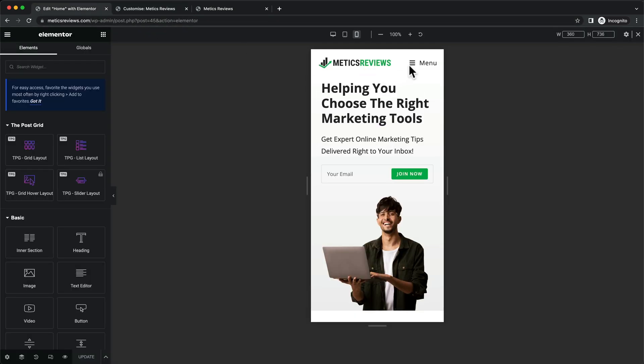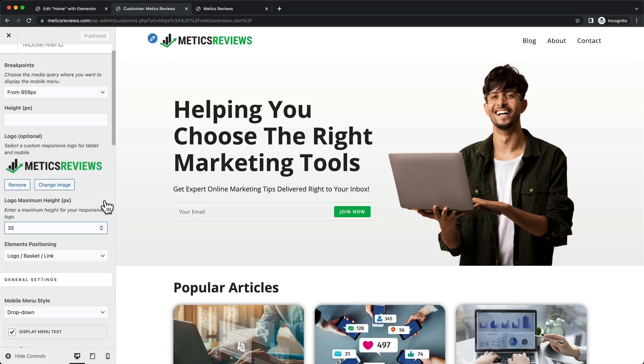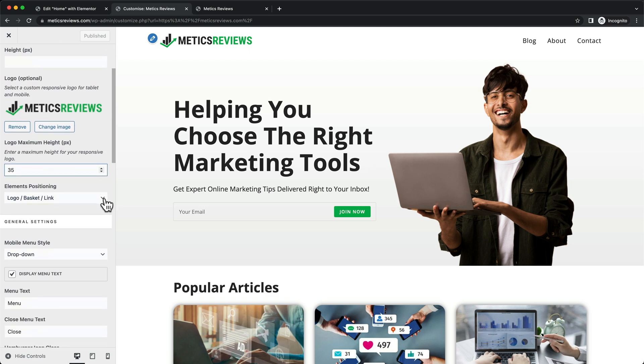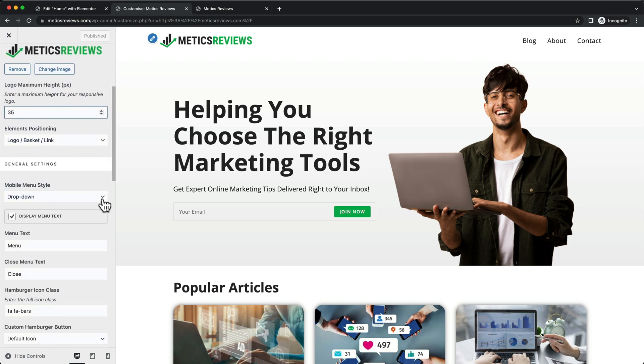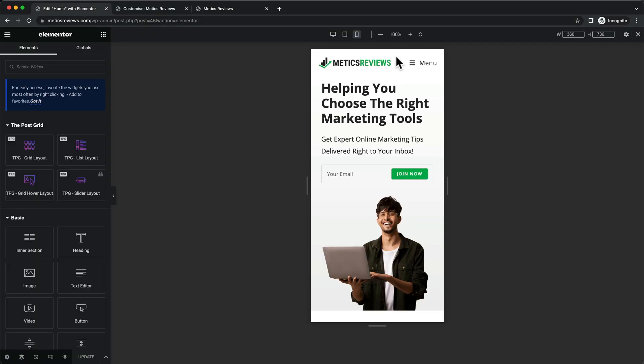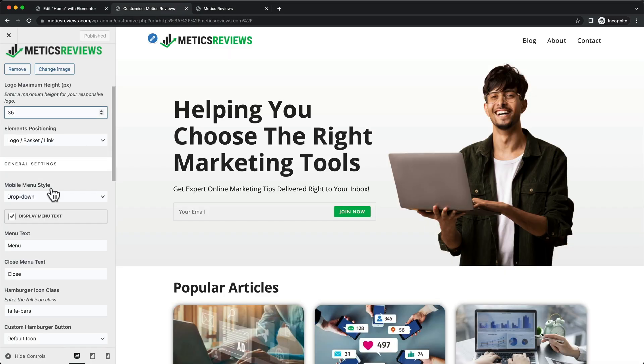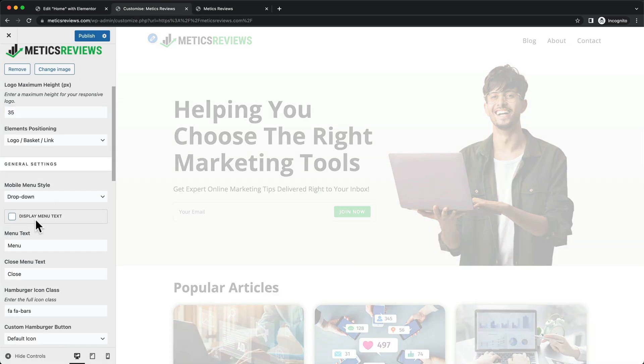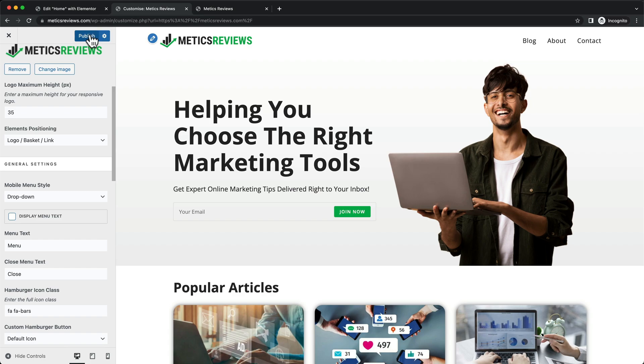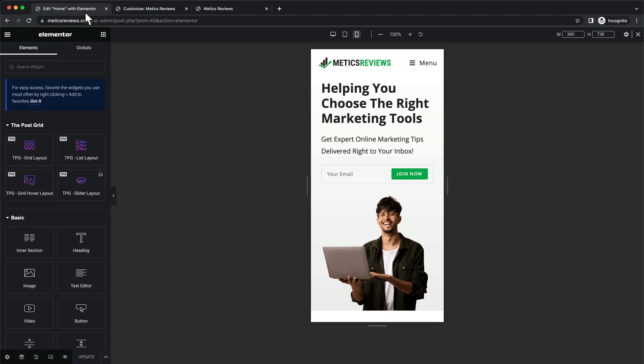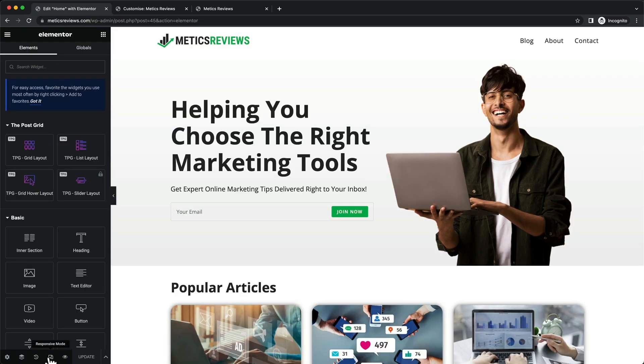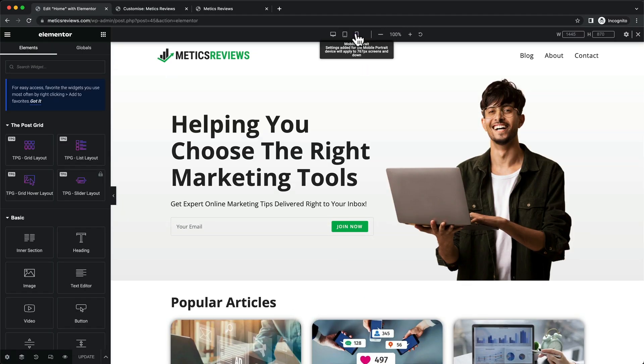There are a few more changes I want to make to the mobile menu. I want to get rid of the text here and just have the hamburger icon. I'm going to deselect the display menu text, then click publish and reload in responsive mode.